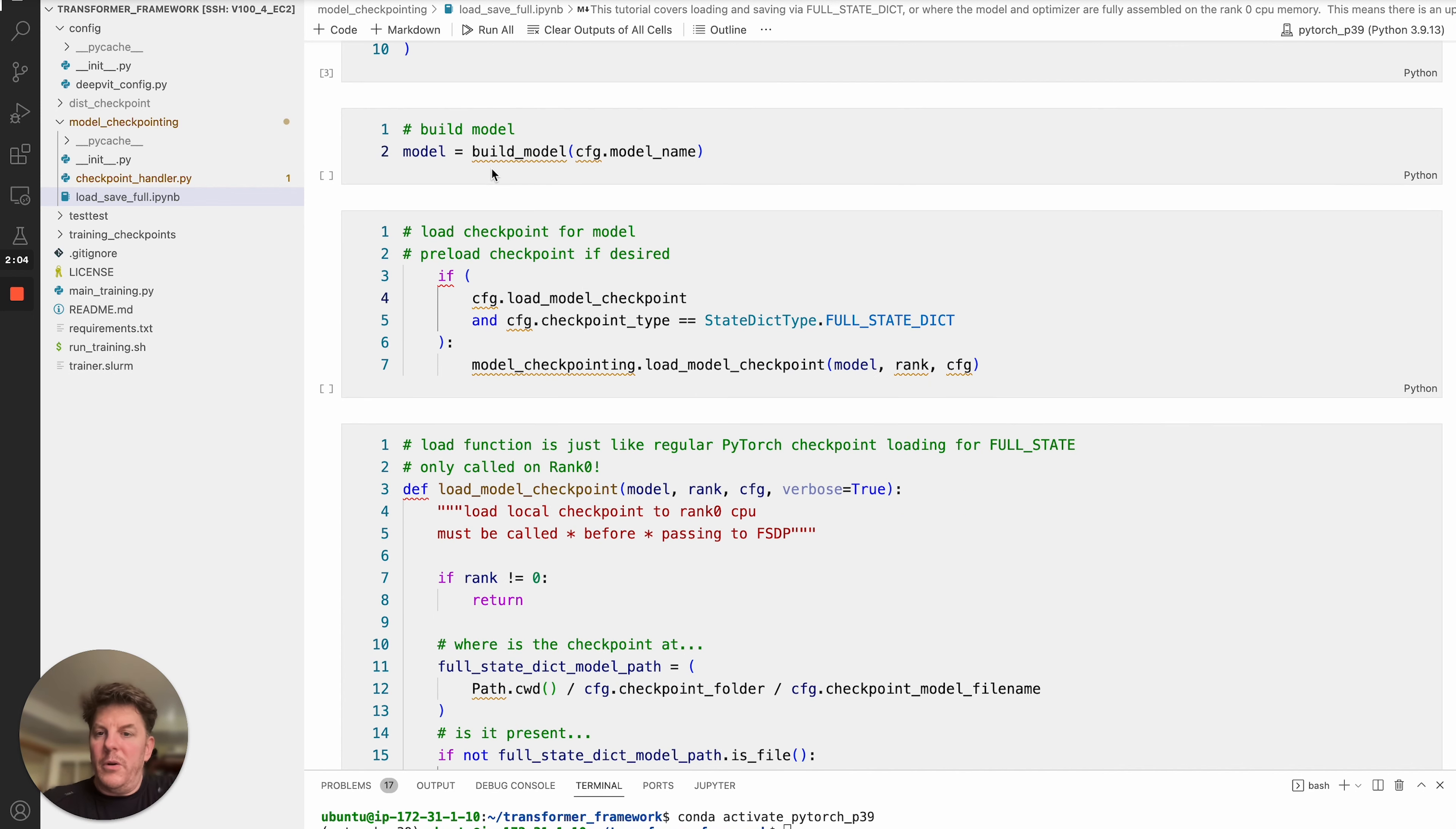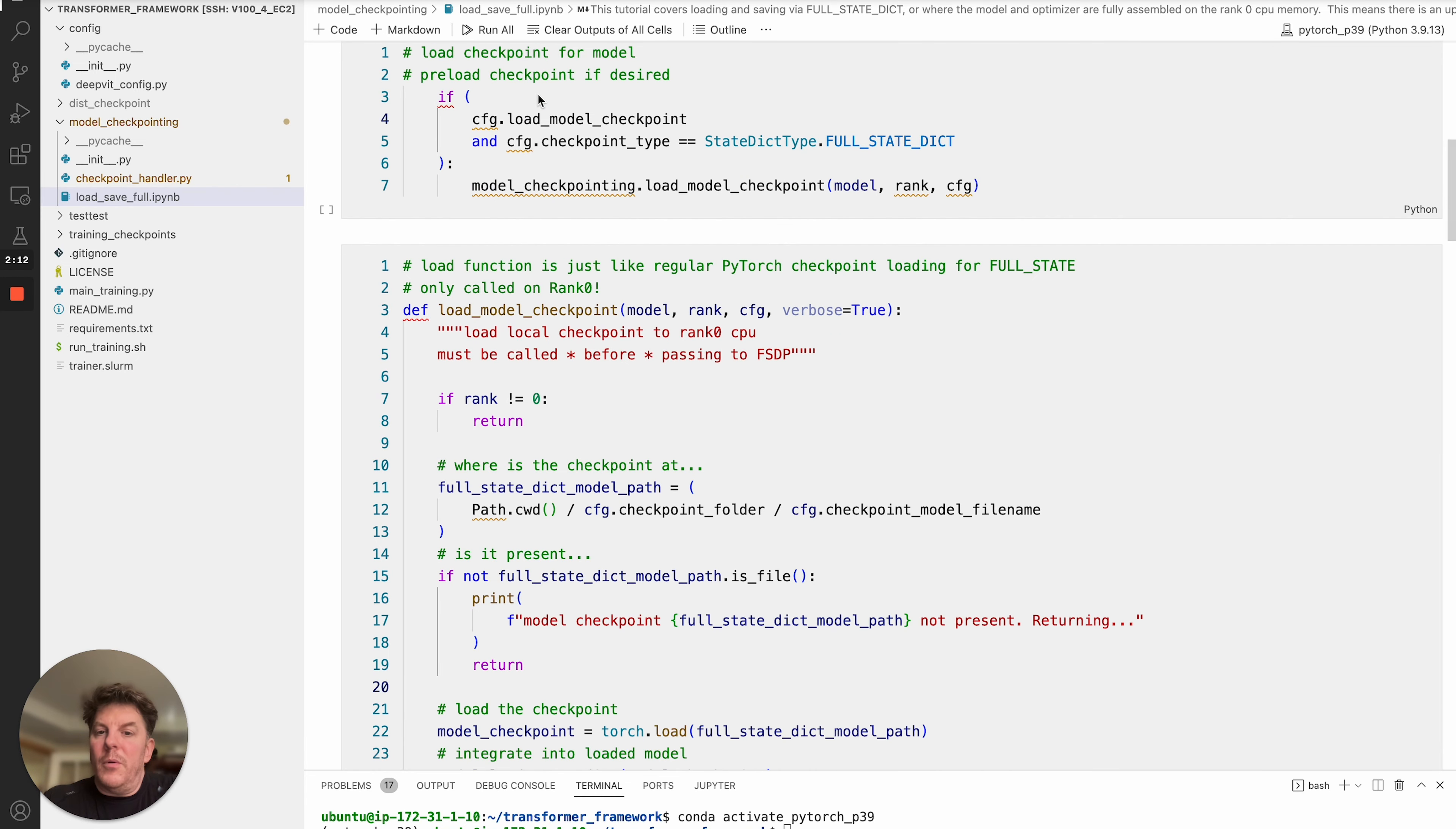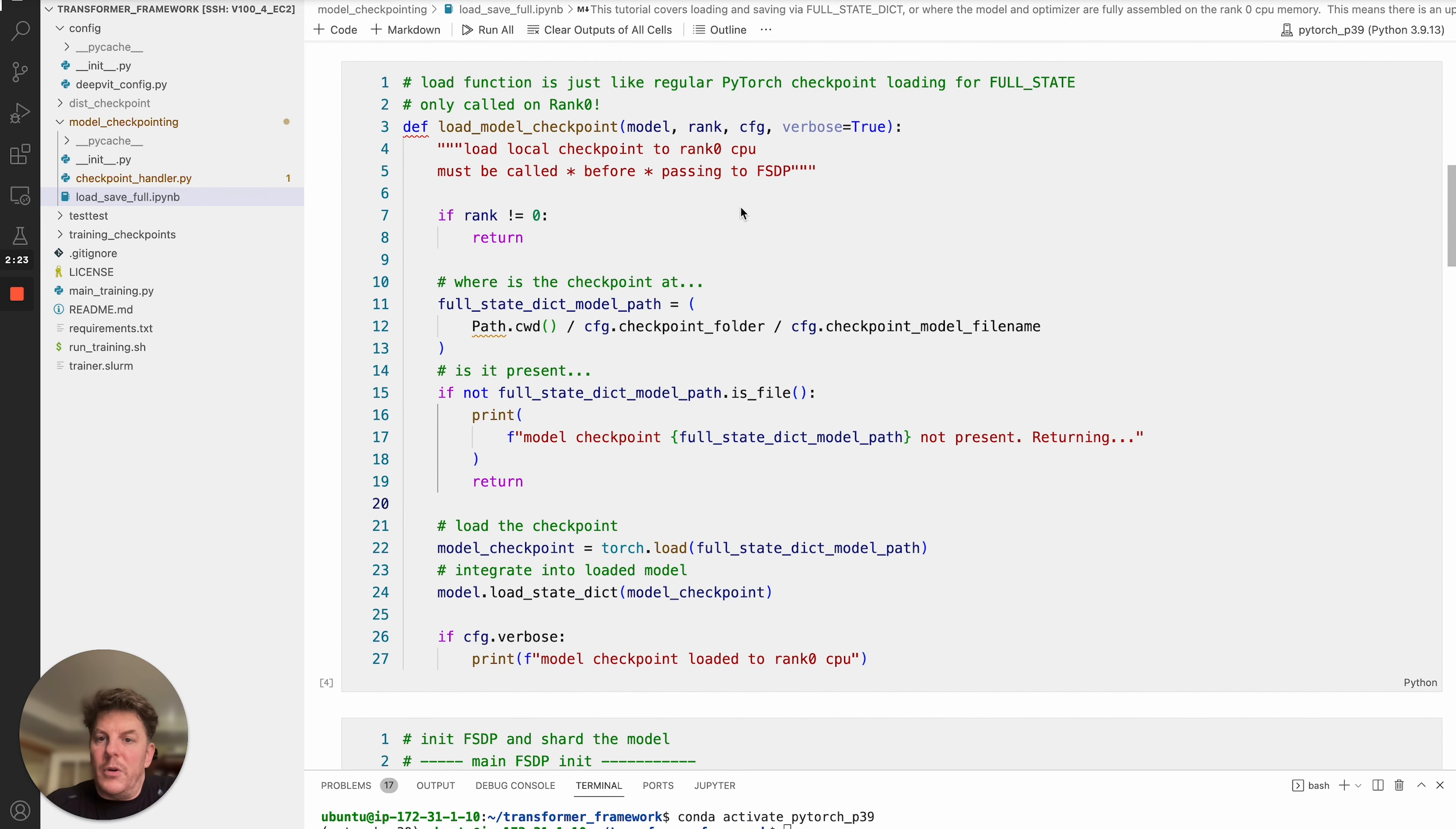So let's get underway. We'll assume that you are building your model. You go ahead and run that, and you have your model in memory. From there, as you can see here, I'm checking to make sure that the checkpoint type is Full State Dict, and then I've written some code here for loading the model checkpoint itself.